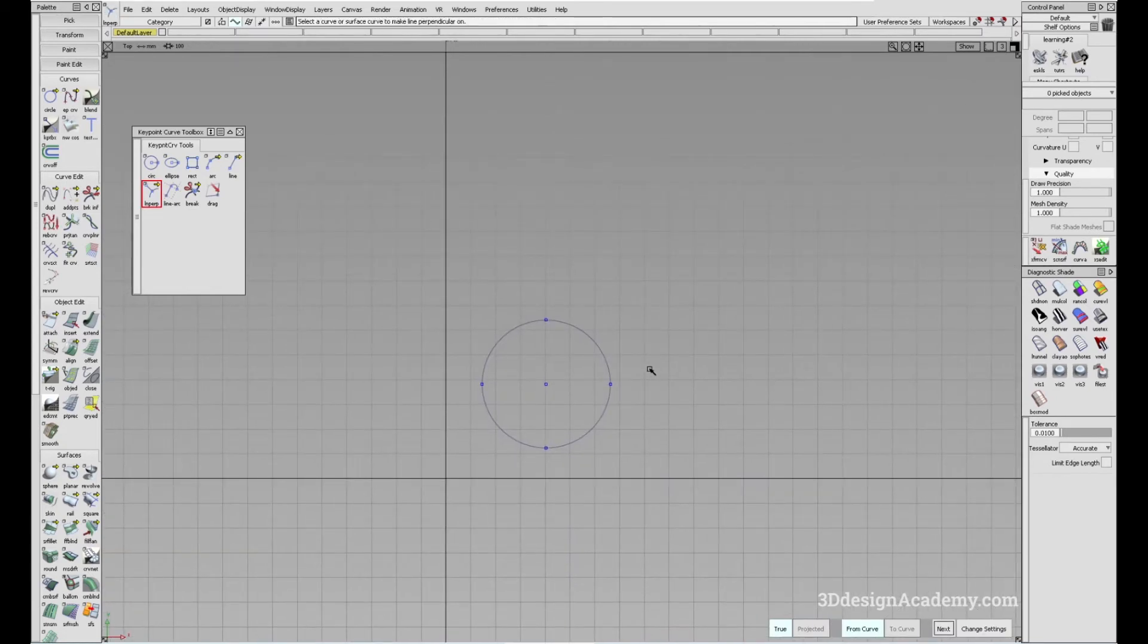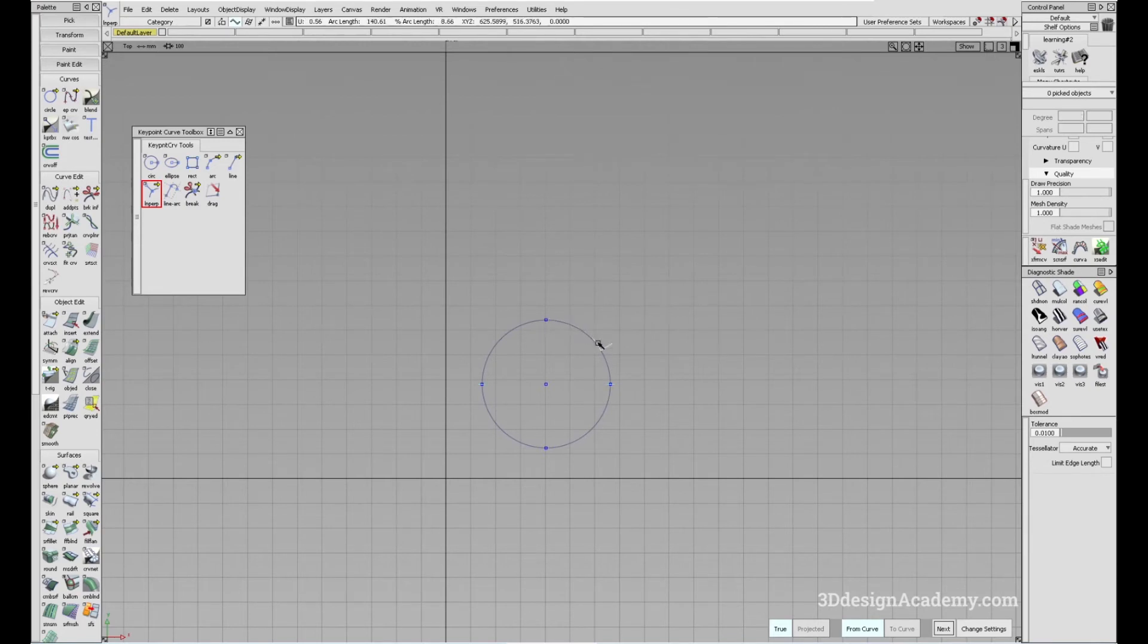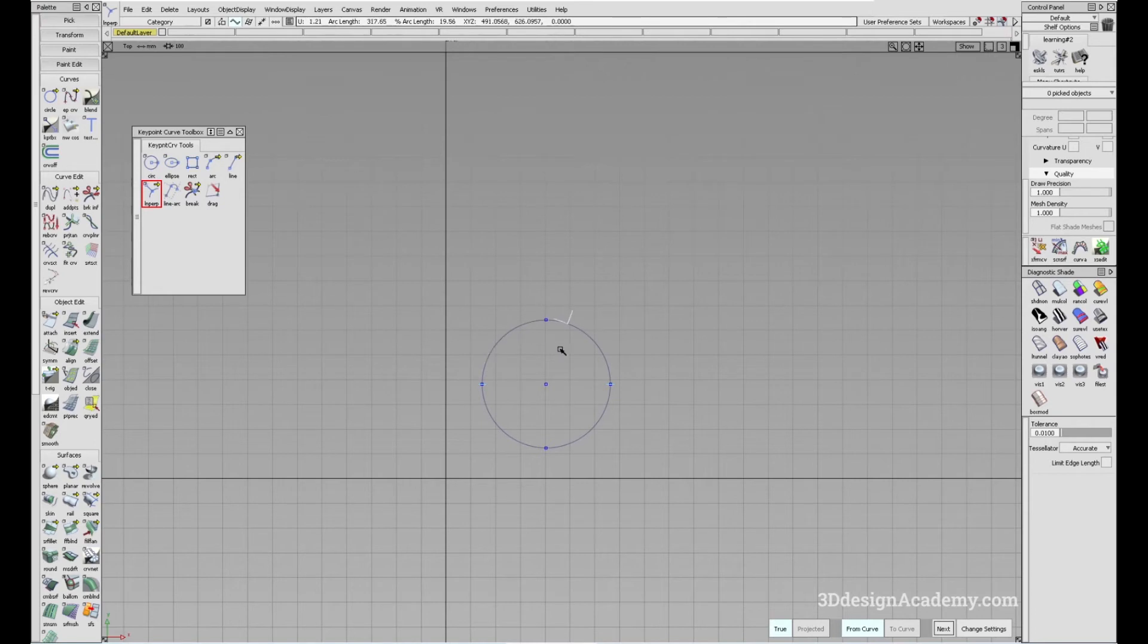Now the from curve option allows you to just click on a random point within the curve, or a circle in this case, and just drag it like this.